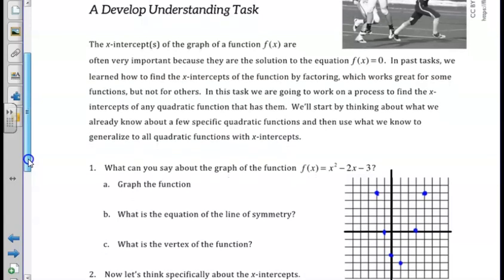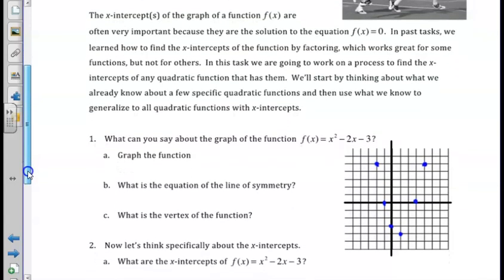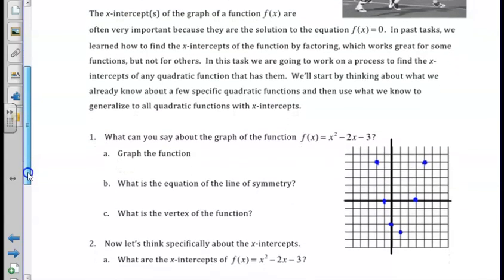We began this lesson by reviewing how to graph a quadratic function, which we did a lot in Unit 4. Recall that we can complete the square of a quadratic to quickly find the vertex. If we are completing the square for x squared minus 2x minus 3, we will take half of b and square it.